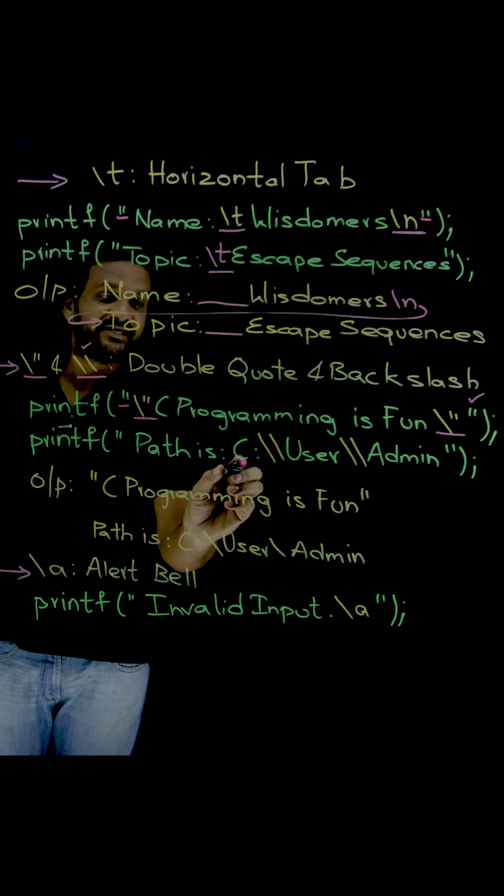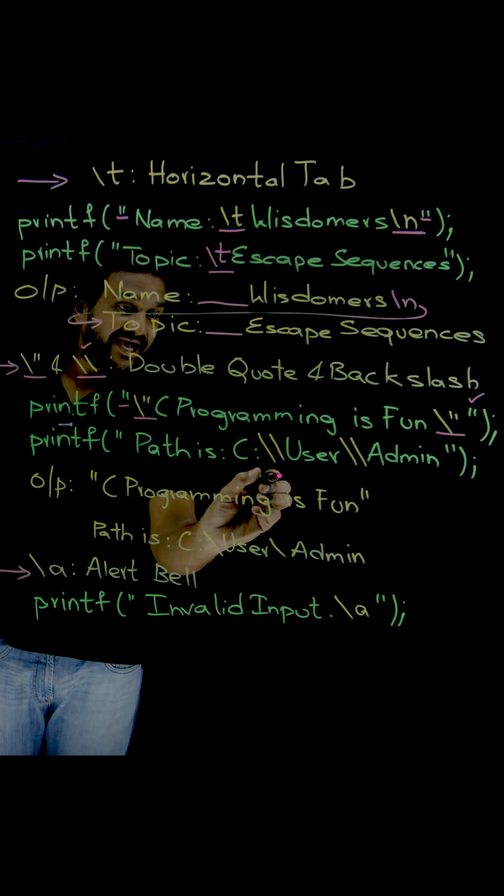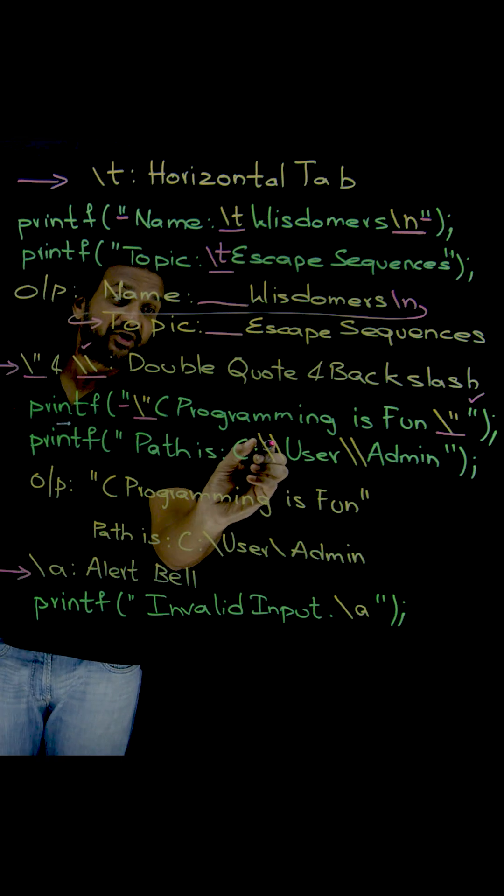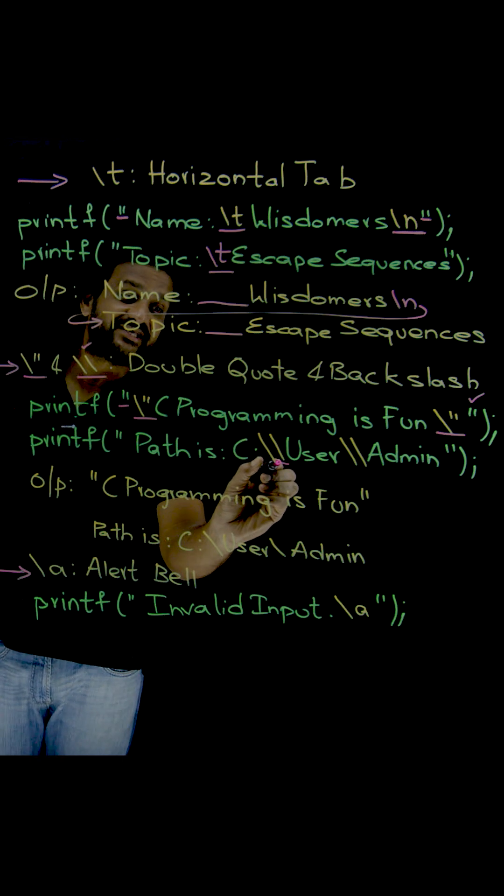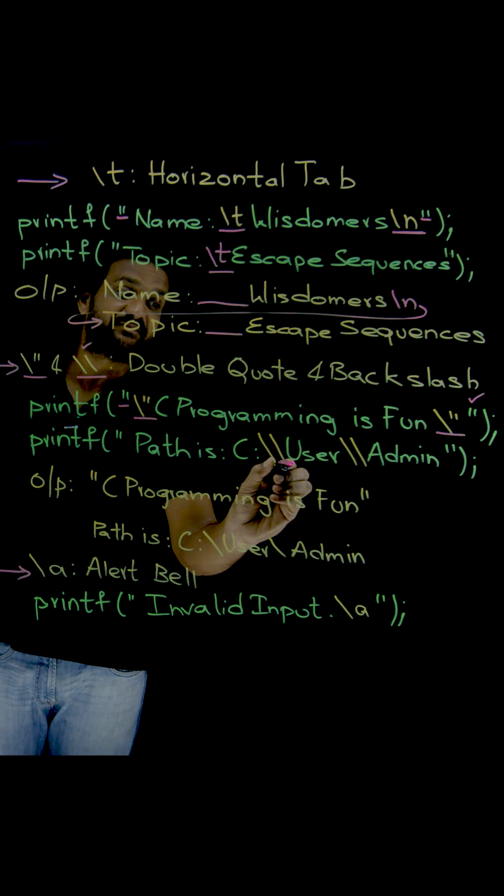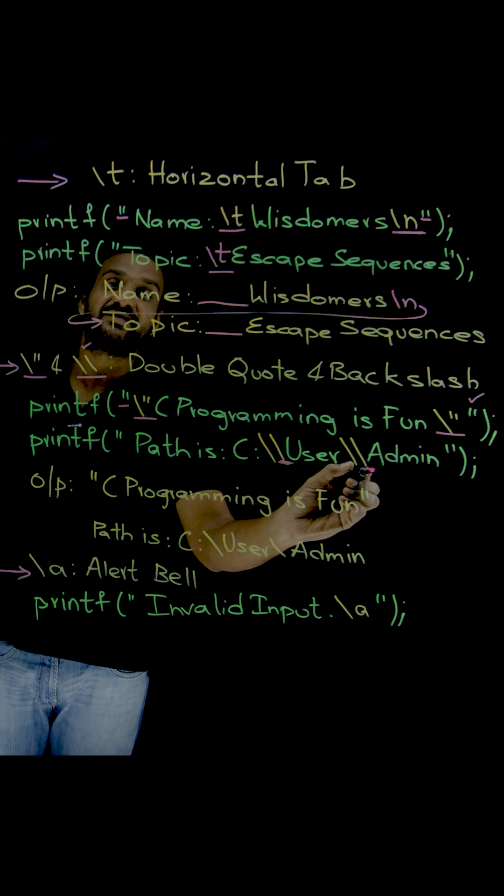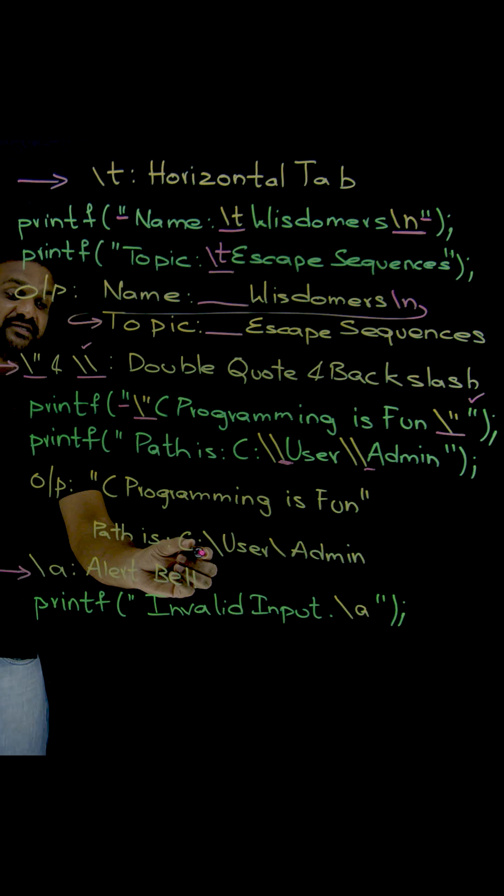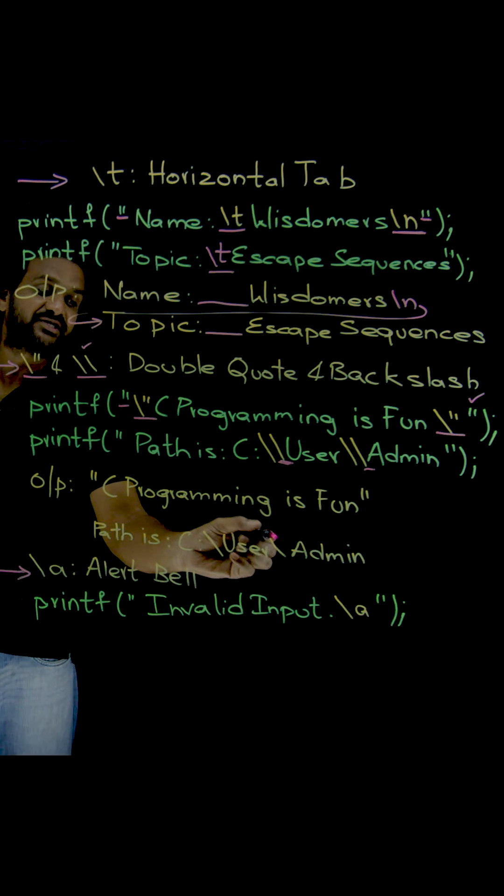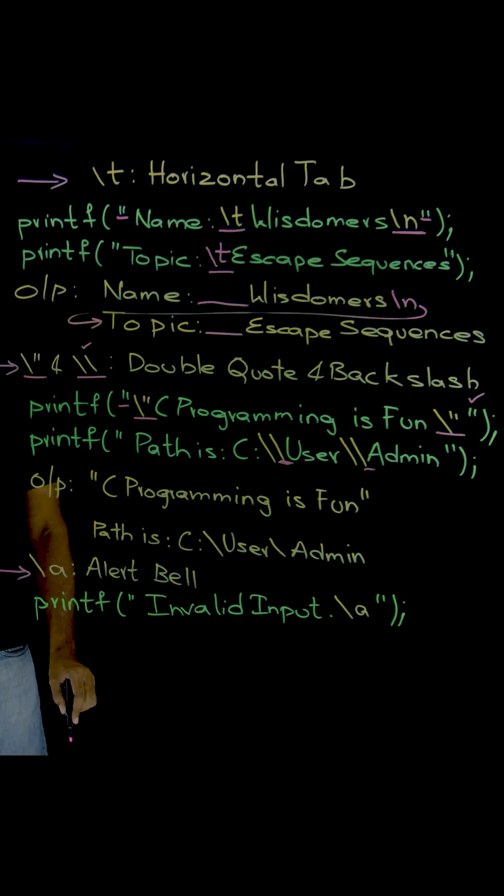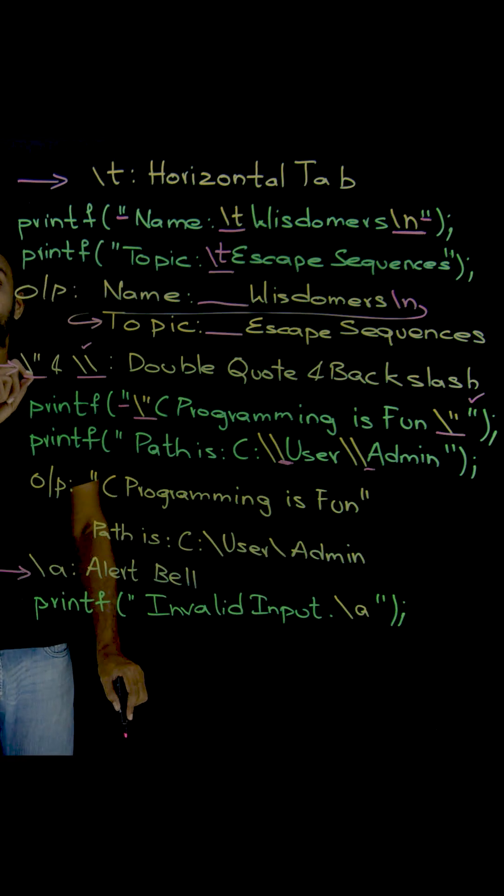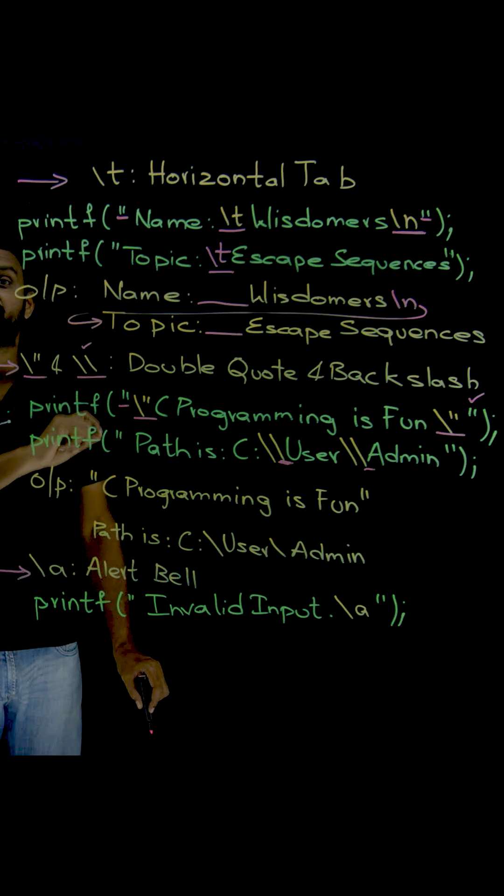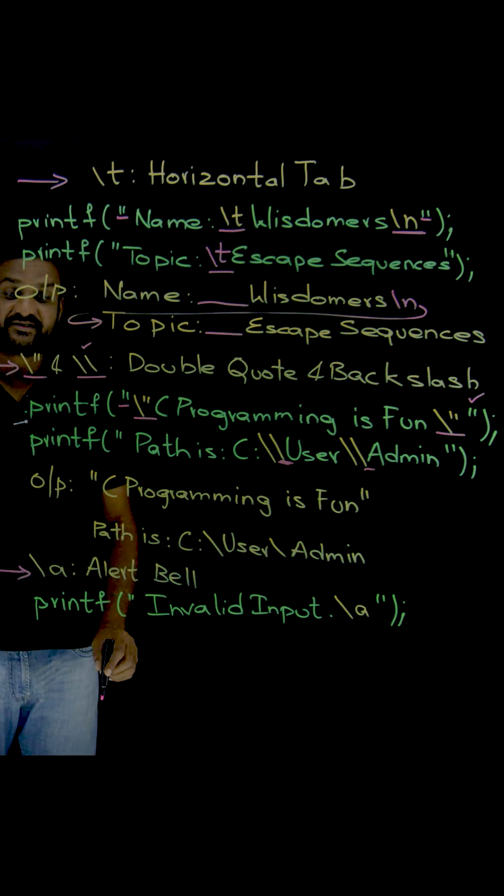And here path is C backslash backslash. And among these two backslashes, I want only this backslash to be printed. Now what is the outcome? The path is C colon backslash users backslash admin. So that is how special characters are getting printed by using escape sequences.